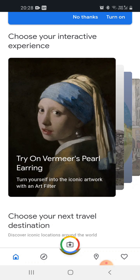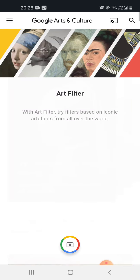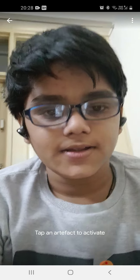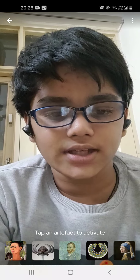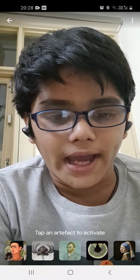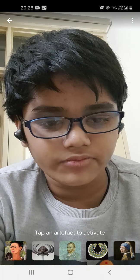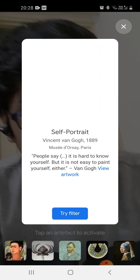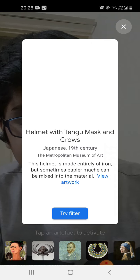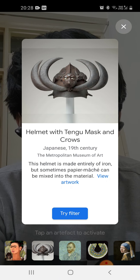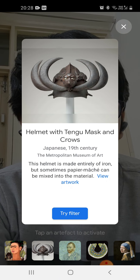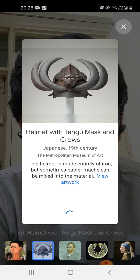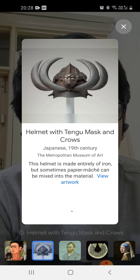I am clicking on the first one only — 'Try on Vermeer's Pearl Earring'. Now you can see it is coming — 'tap an artifact to activate'. I'm clicking on any random one — this helmet with Tengu mask and clothes. So I'm applying it.